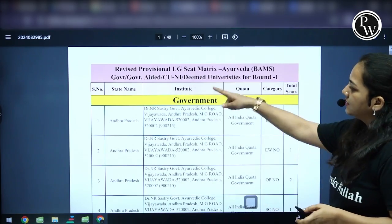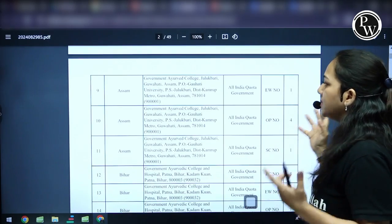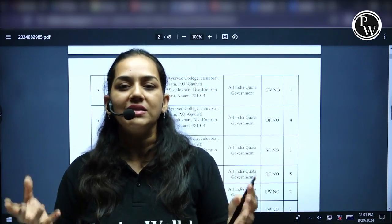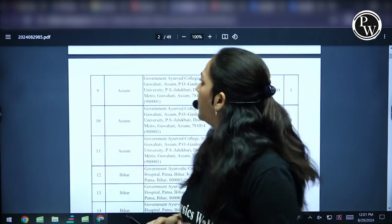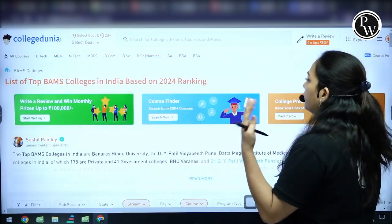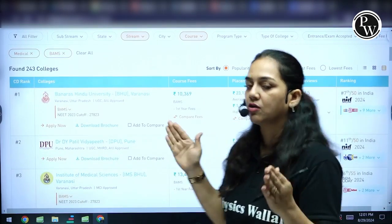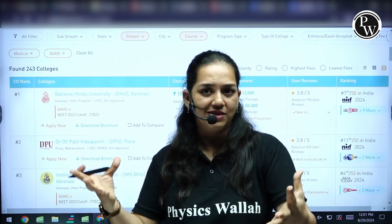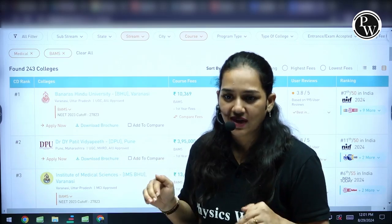There are a few colleges mentioned. What you can do, depending upon your preferred state — whichever state you would be okay with — according to that list, you can see the colleges and do a little bit of research by yourself. I cannot help you with a list of 50 colleges, but I can help you with a few of the best colleges — maybe top five or top six — and I will give you a rough idea of the closing rank as well.